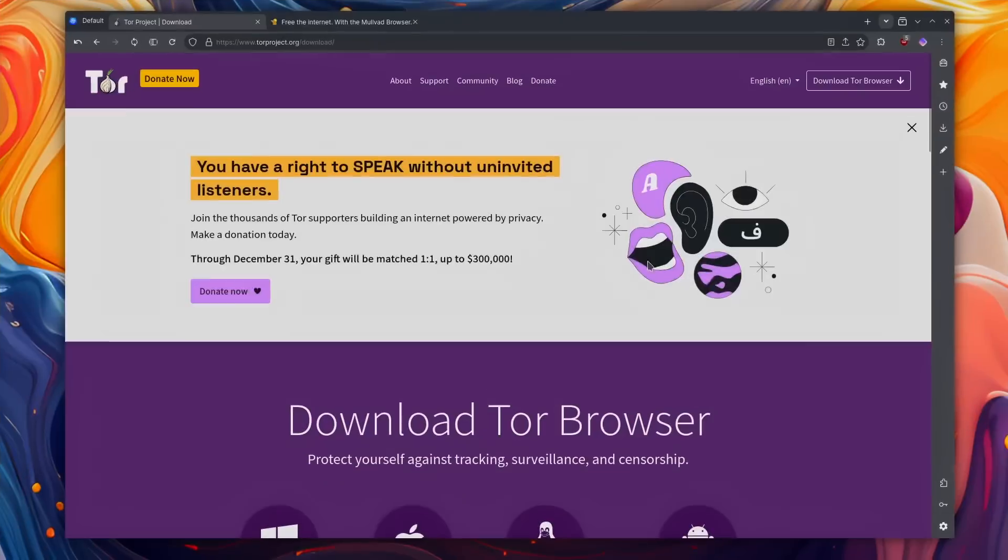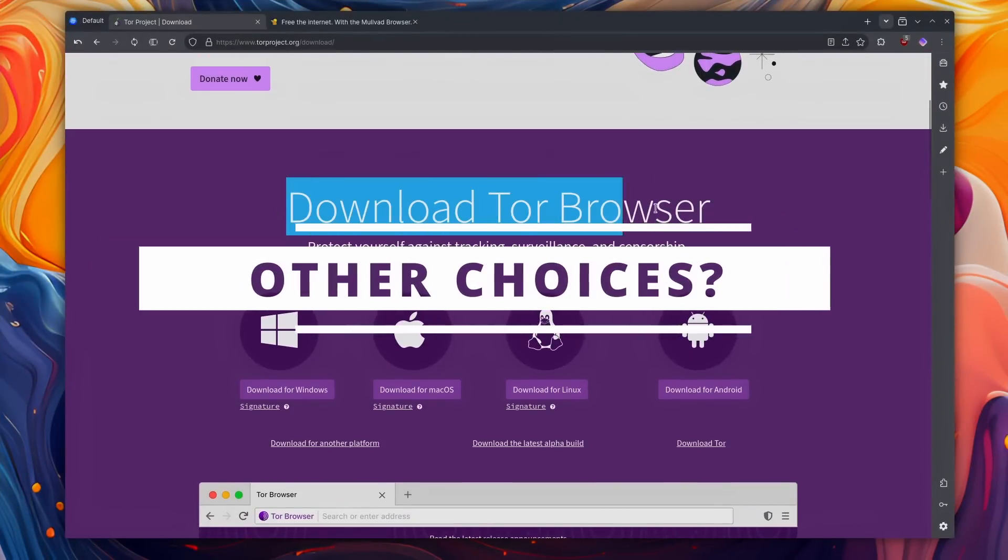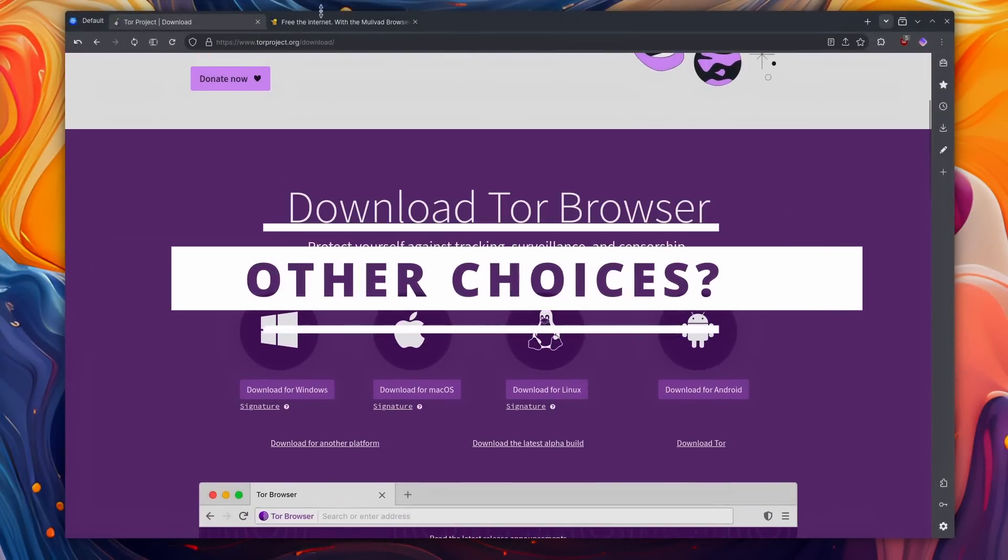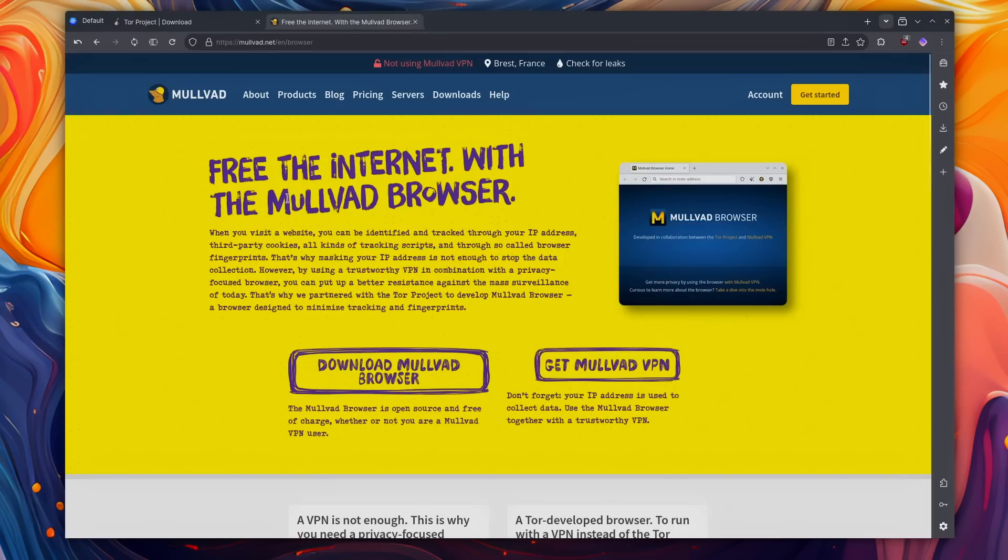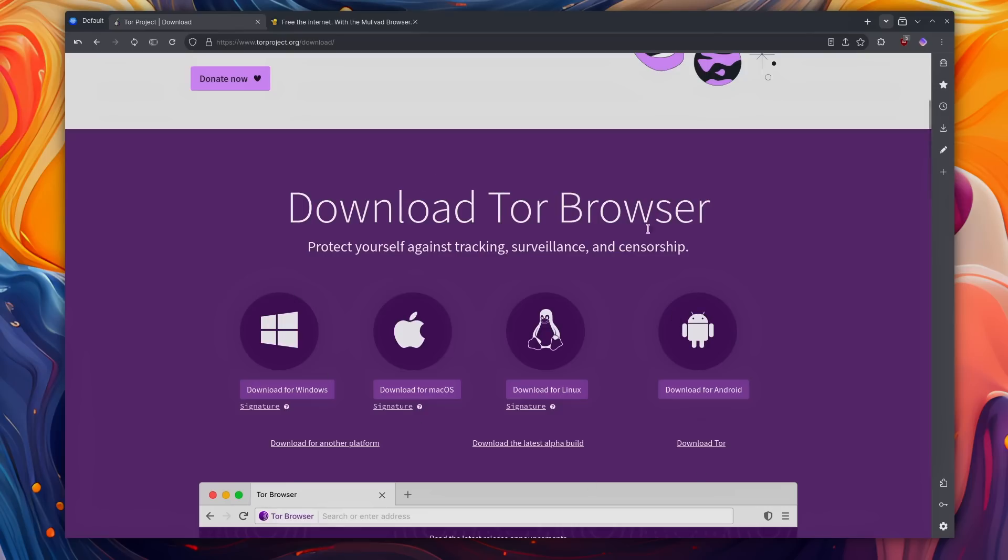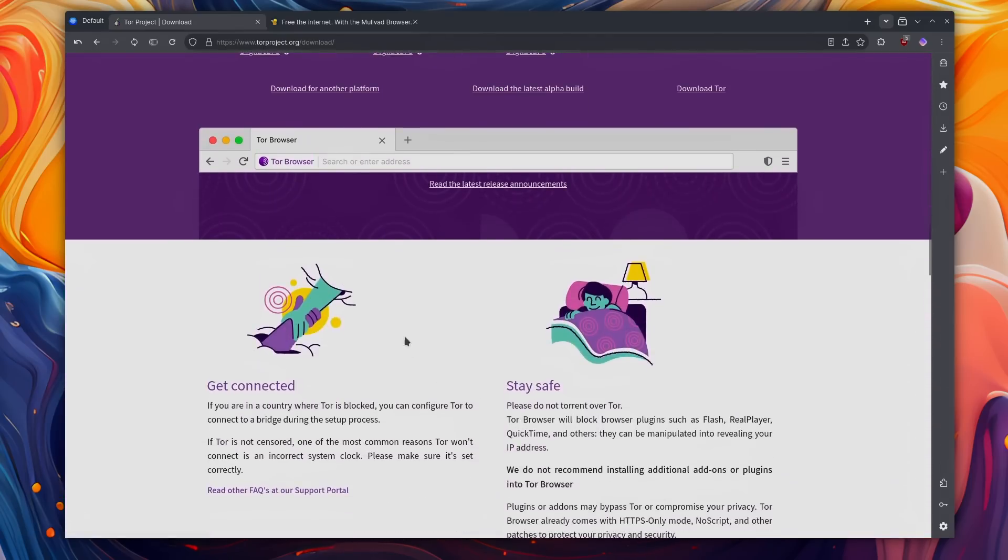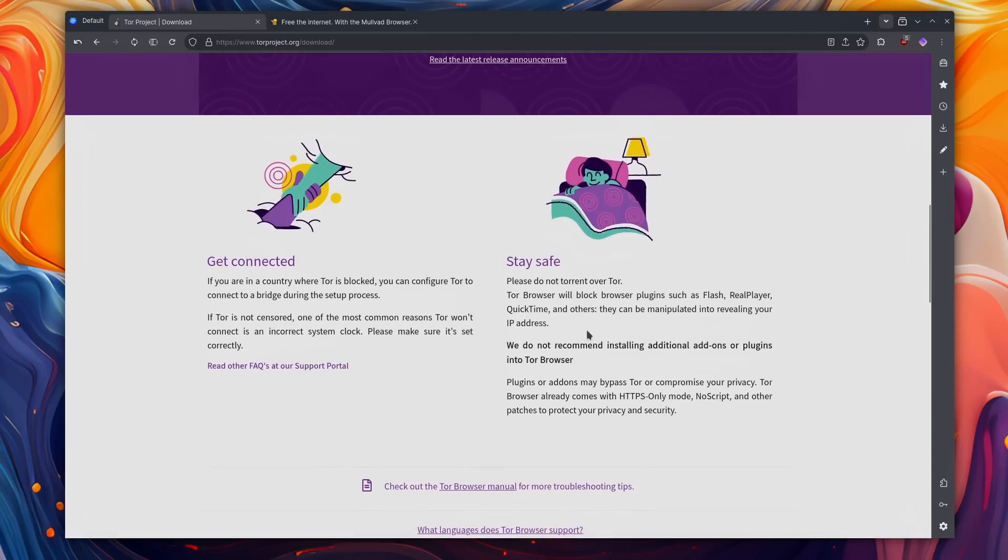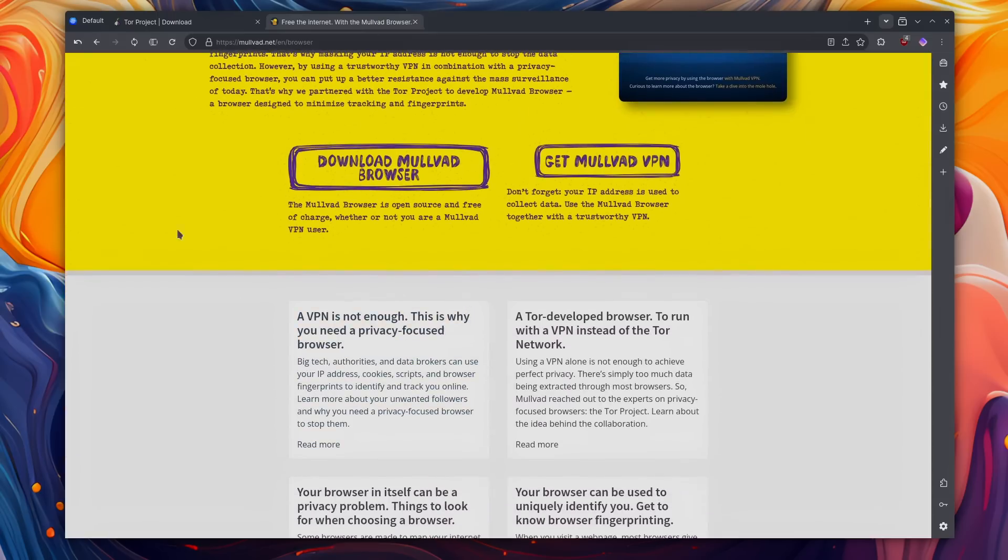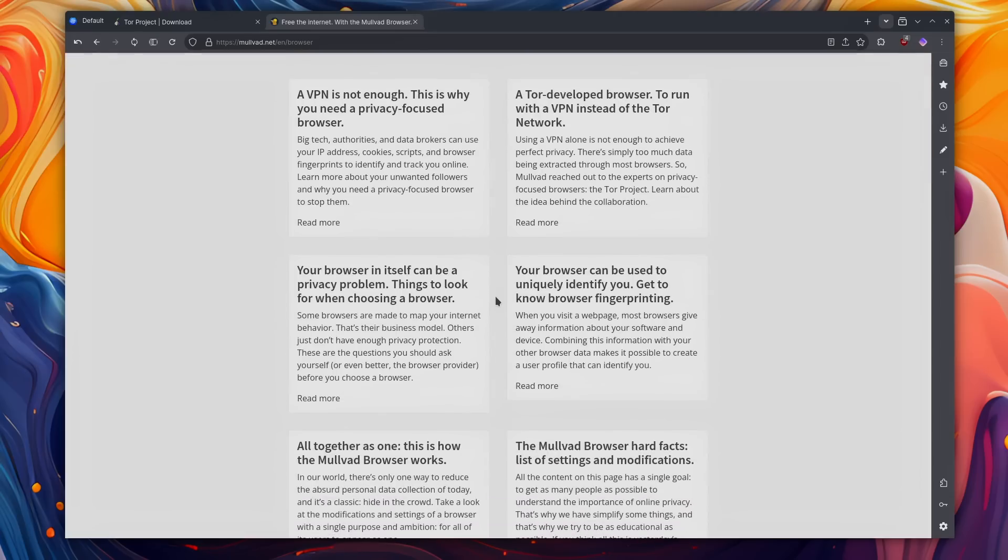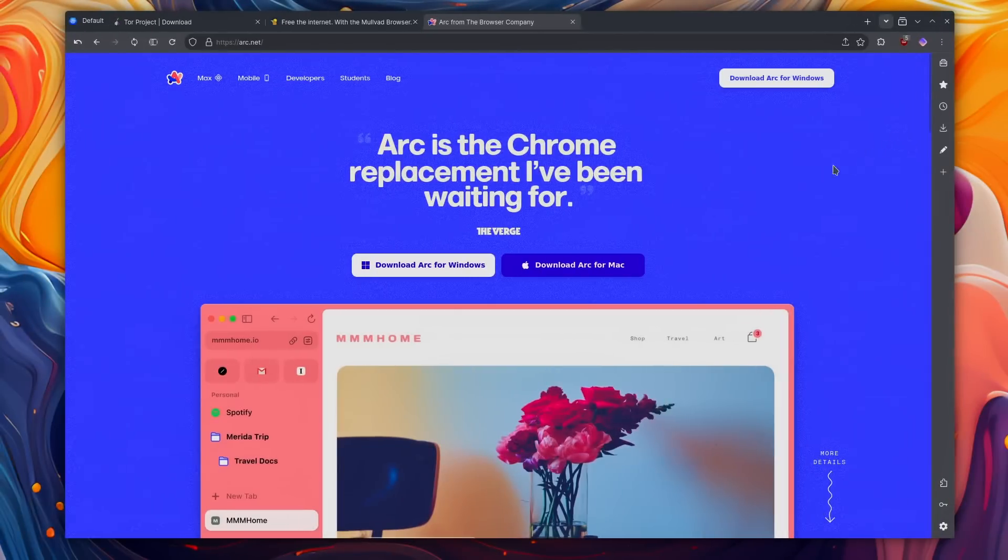Now of course you also have other options, like for example the Tor browser or the Mullvad browser. They are both Firefox based. They are meant primarily to use the Tor network for maximum privacy, but this comes with a sizable browsing speed trade-off. They're not bad browsers, but they're not necessarily intended to be your primary day-to-day browser. They're here for when you really want super private browsing, but that's about it.